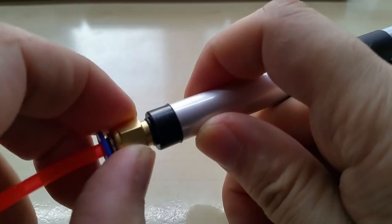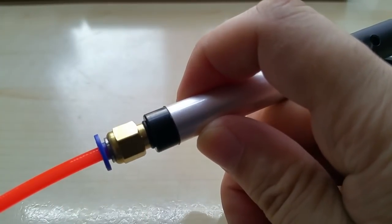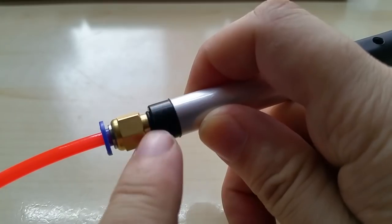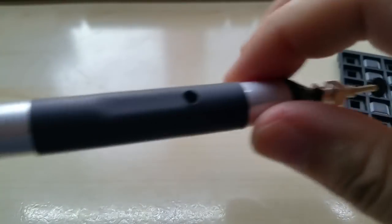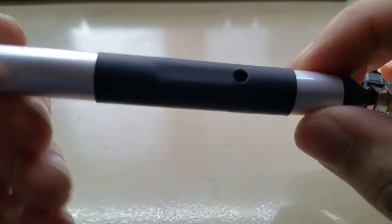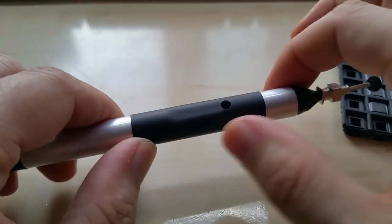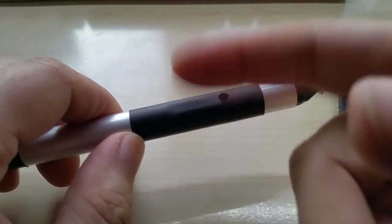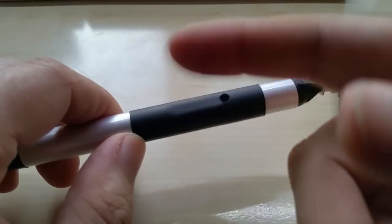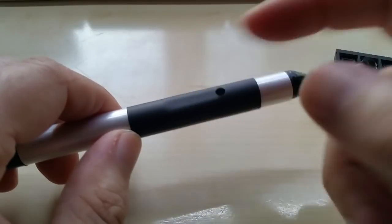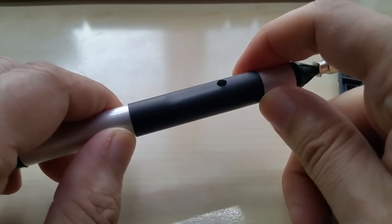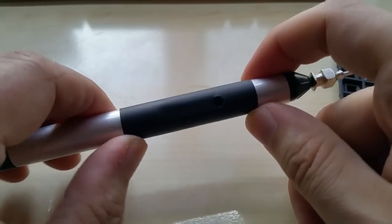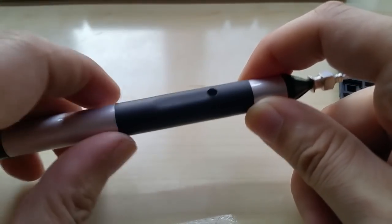I drilled a 5 millimeter hole in here, this is a 6 millimeter quick connector, and I cut the thread in here and just plugged it right in.